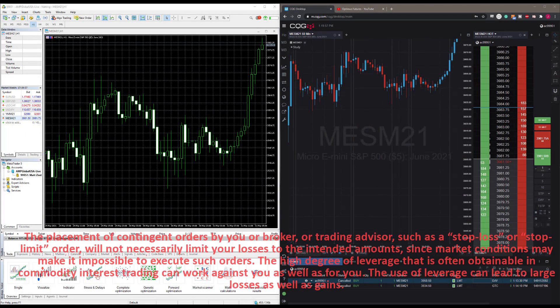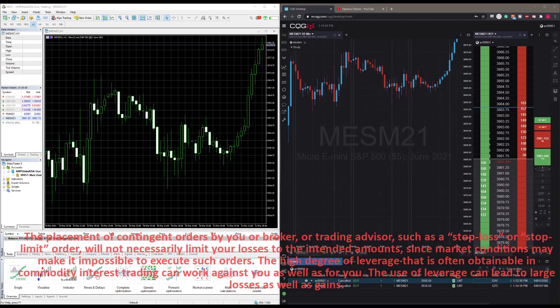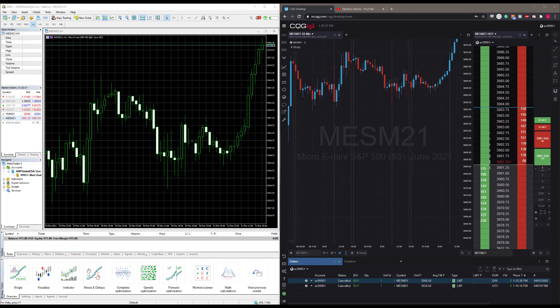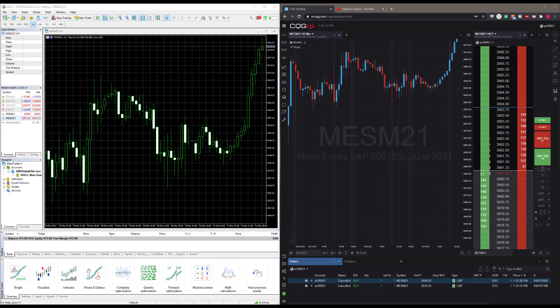Hey everyone, this is Jake from Optimus Futures, and in this video I'll be demonstrating the advanced order execution capabilities and functionalities of the CQG data feed. If you're not familiar with it, CQG is essentially a one-stop shop to your trading.